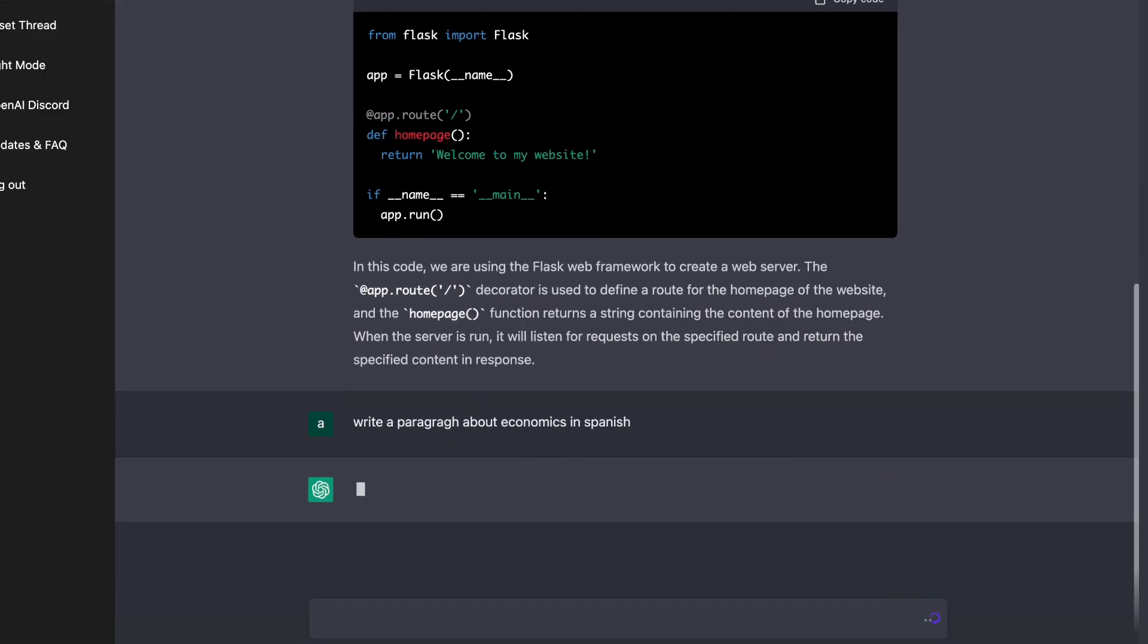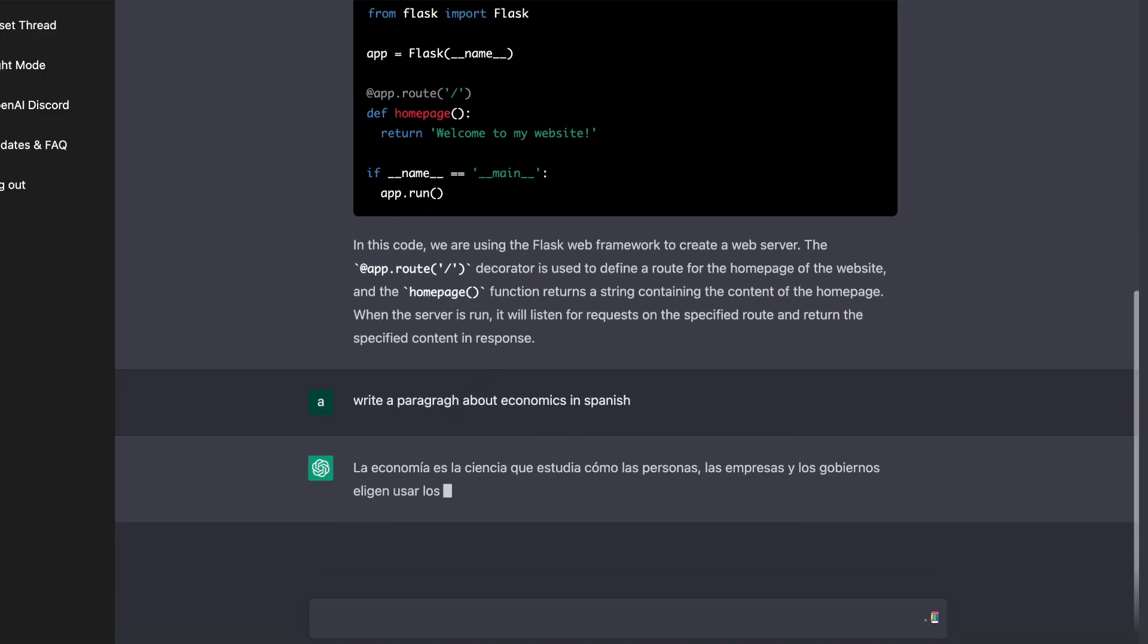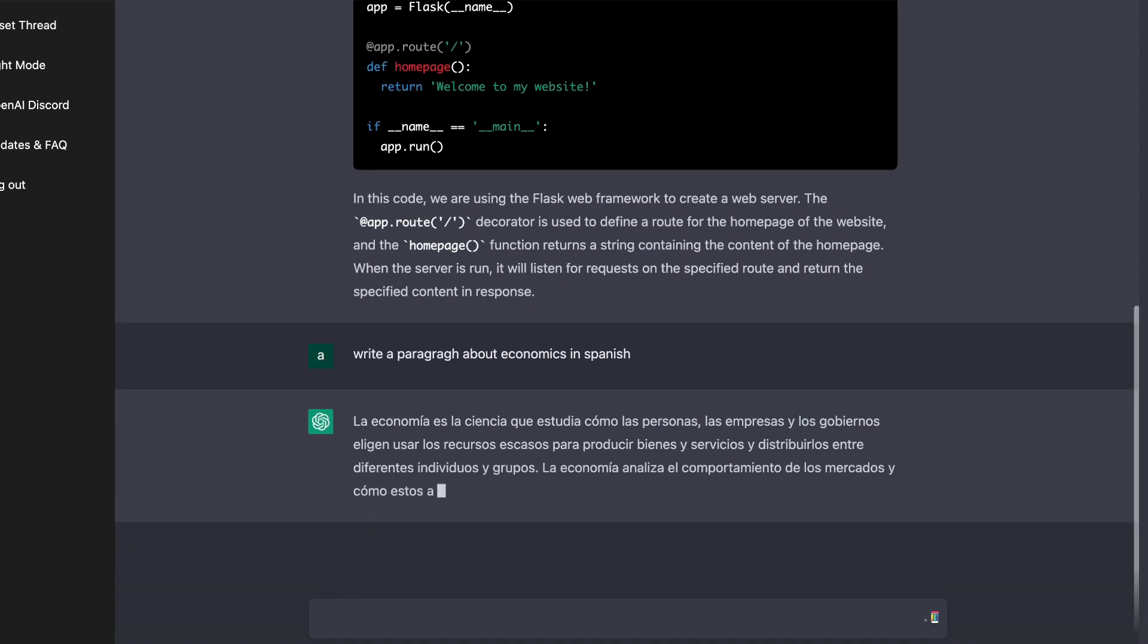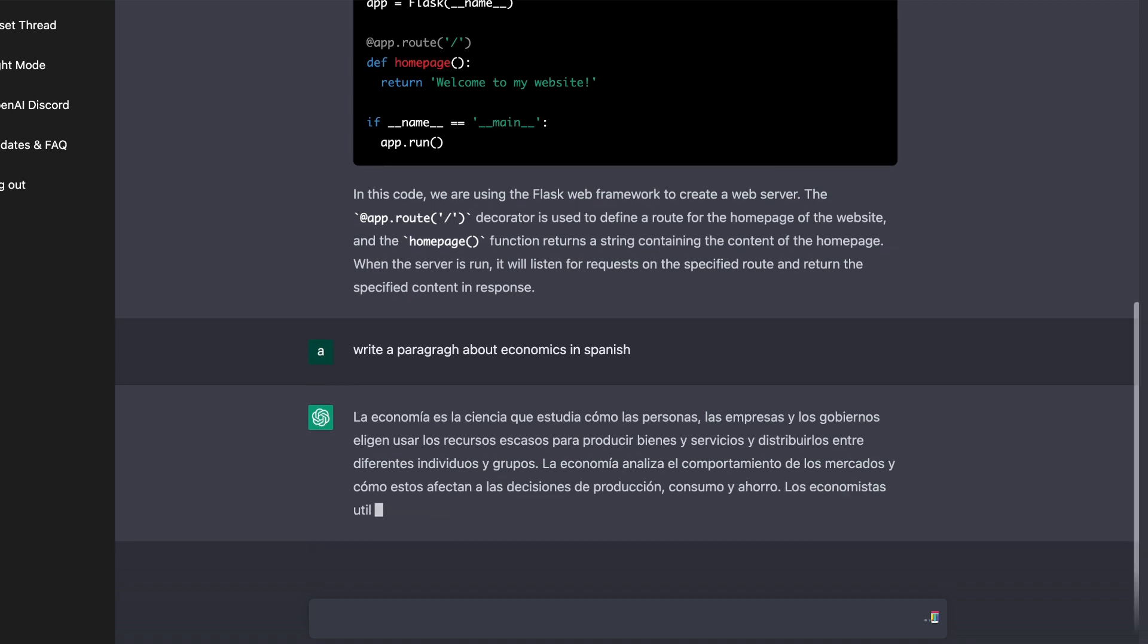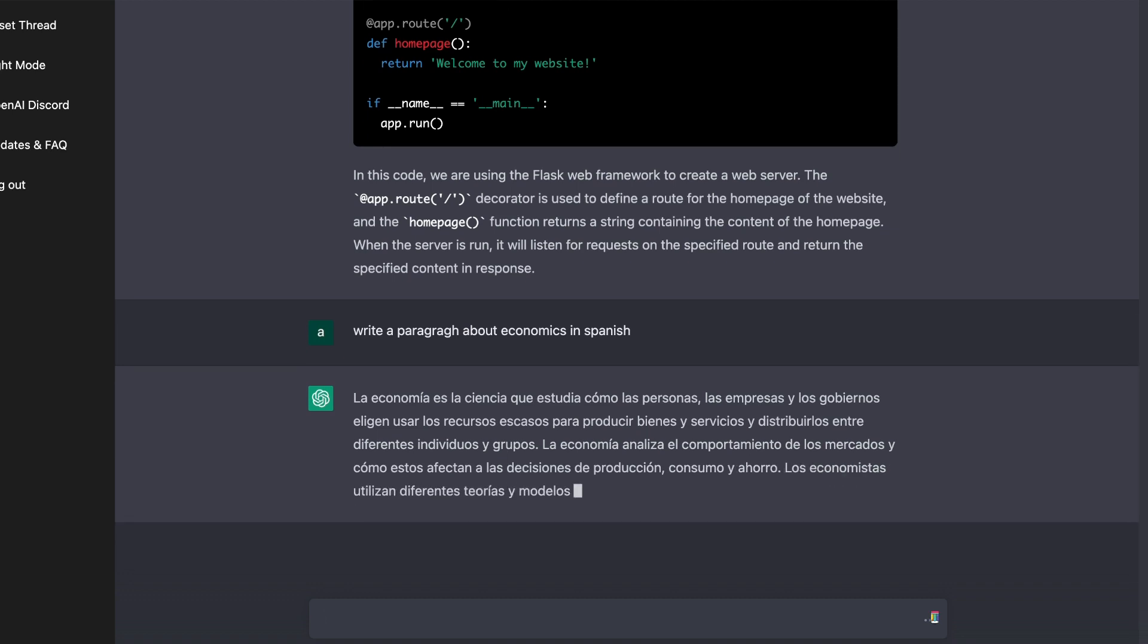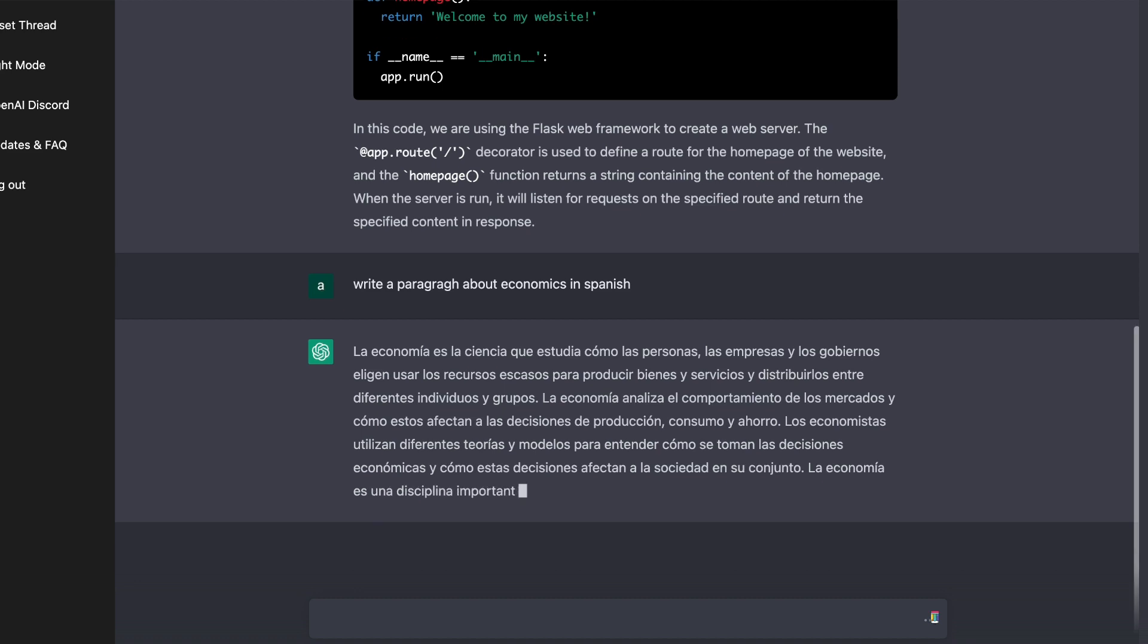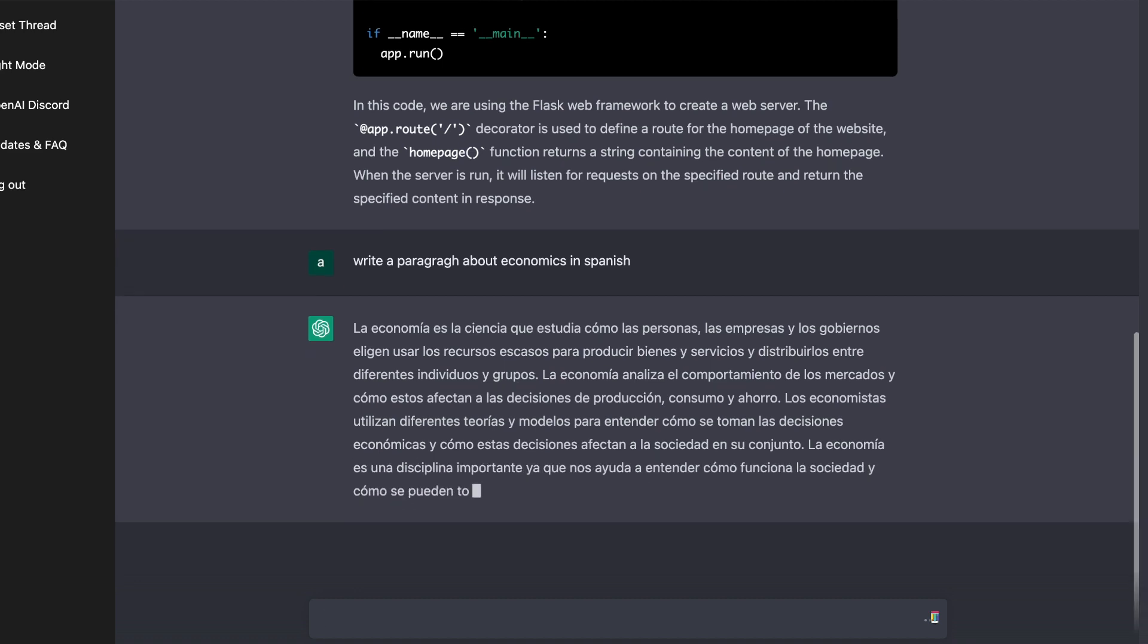And those are only some of the use cases for ChatGPT. It seems as though every single day people are finding new and exciting use cases for this AI. So I highly recommend that you go out and try ChatGPT for yourself. Right now, it's completely free. I'll leave a link in the description below this video, which you can follow and try ChatGPT for completely free.